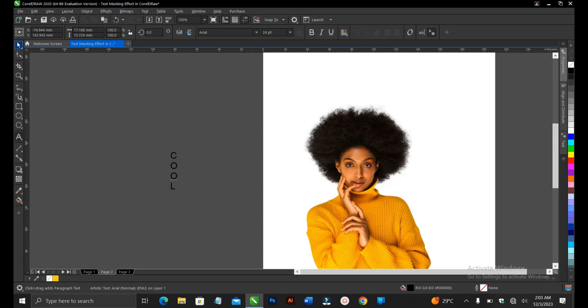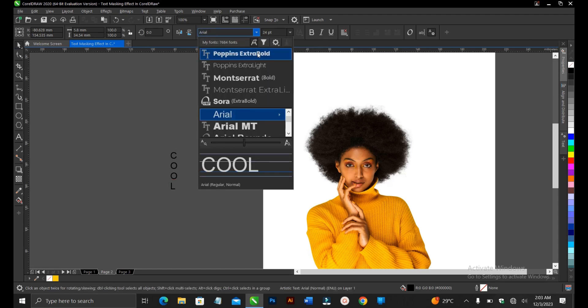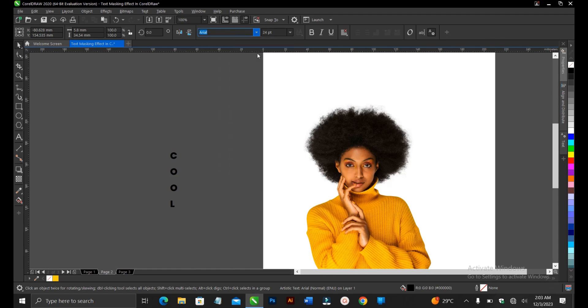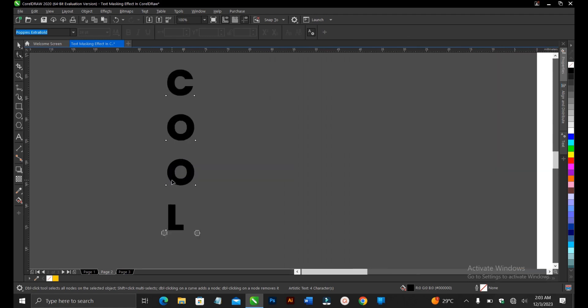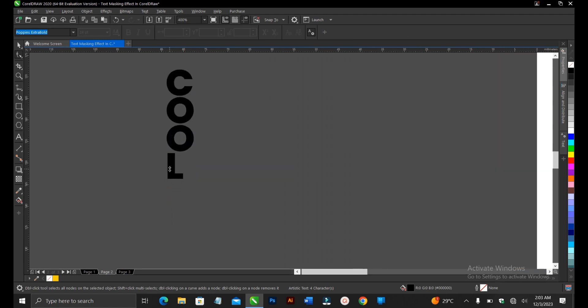Alright, then we select Poppins Extra Bold, so this is the font we'll be using. Then use the shape tool to reduce the spaces between them. Let me zoom this so you can see it clearly. Alright, so this is fine.